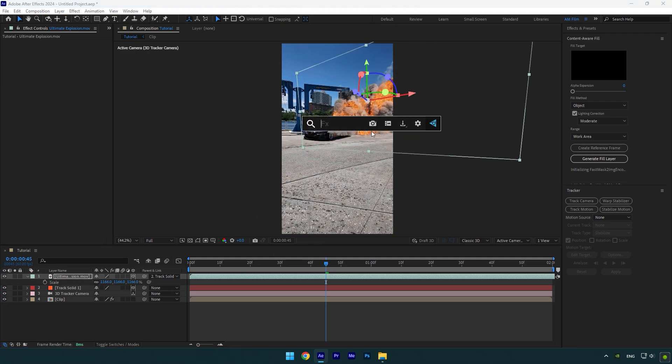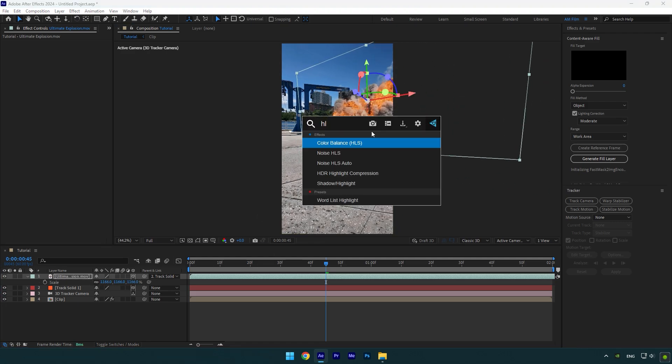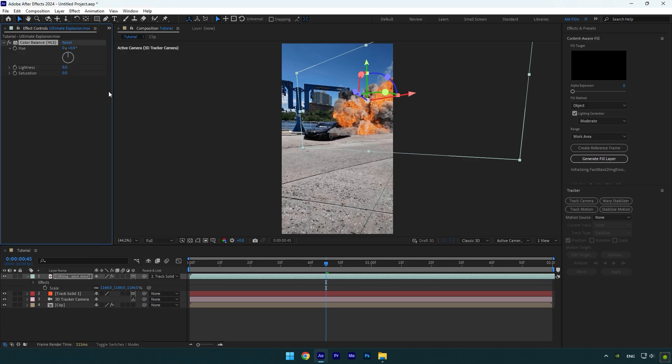Once you are done, add color balance HLS effect on it. Play around with hue now and change the colors of the fire.